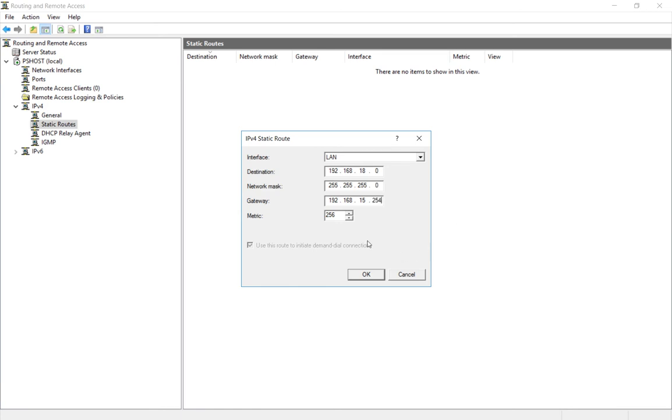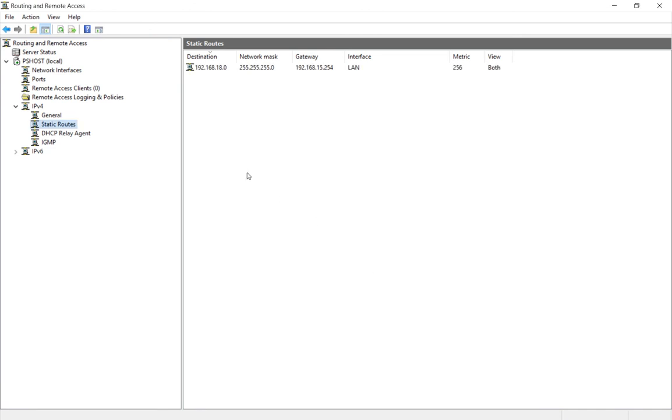Like I said earlier, the router has 15.254 on one side and the entire 18.0 subnet on the other. We'll go ahead and click OK.